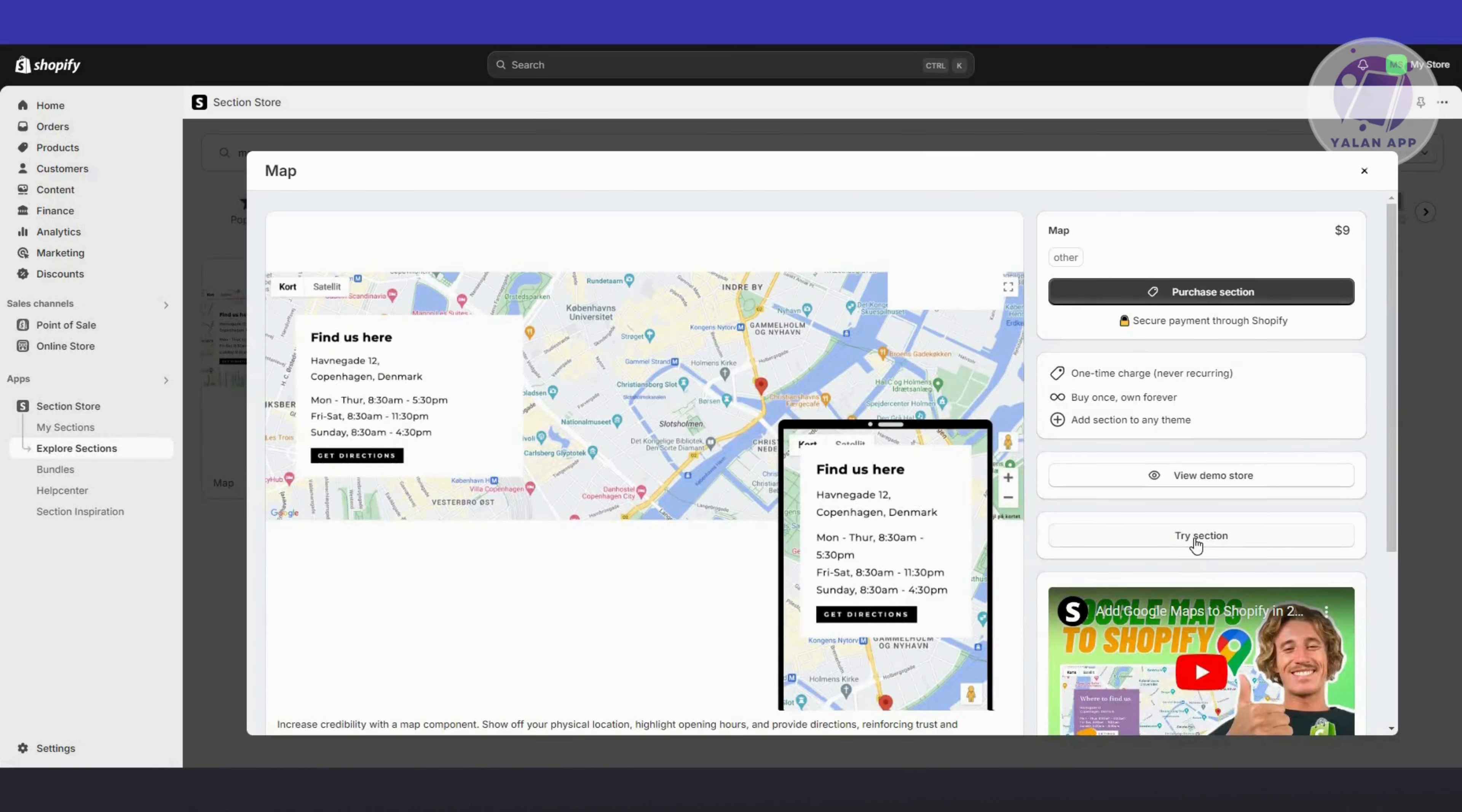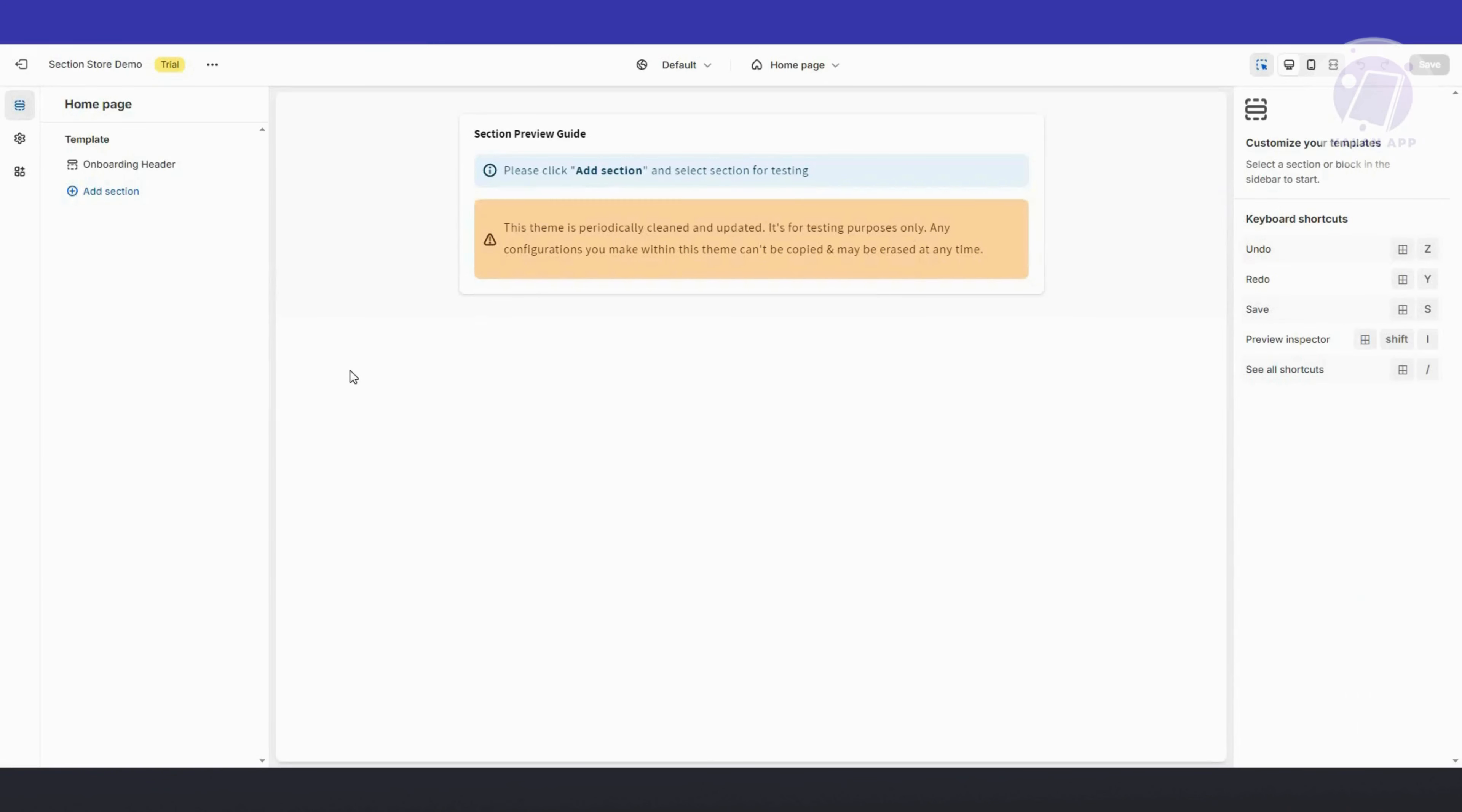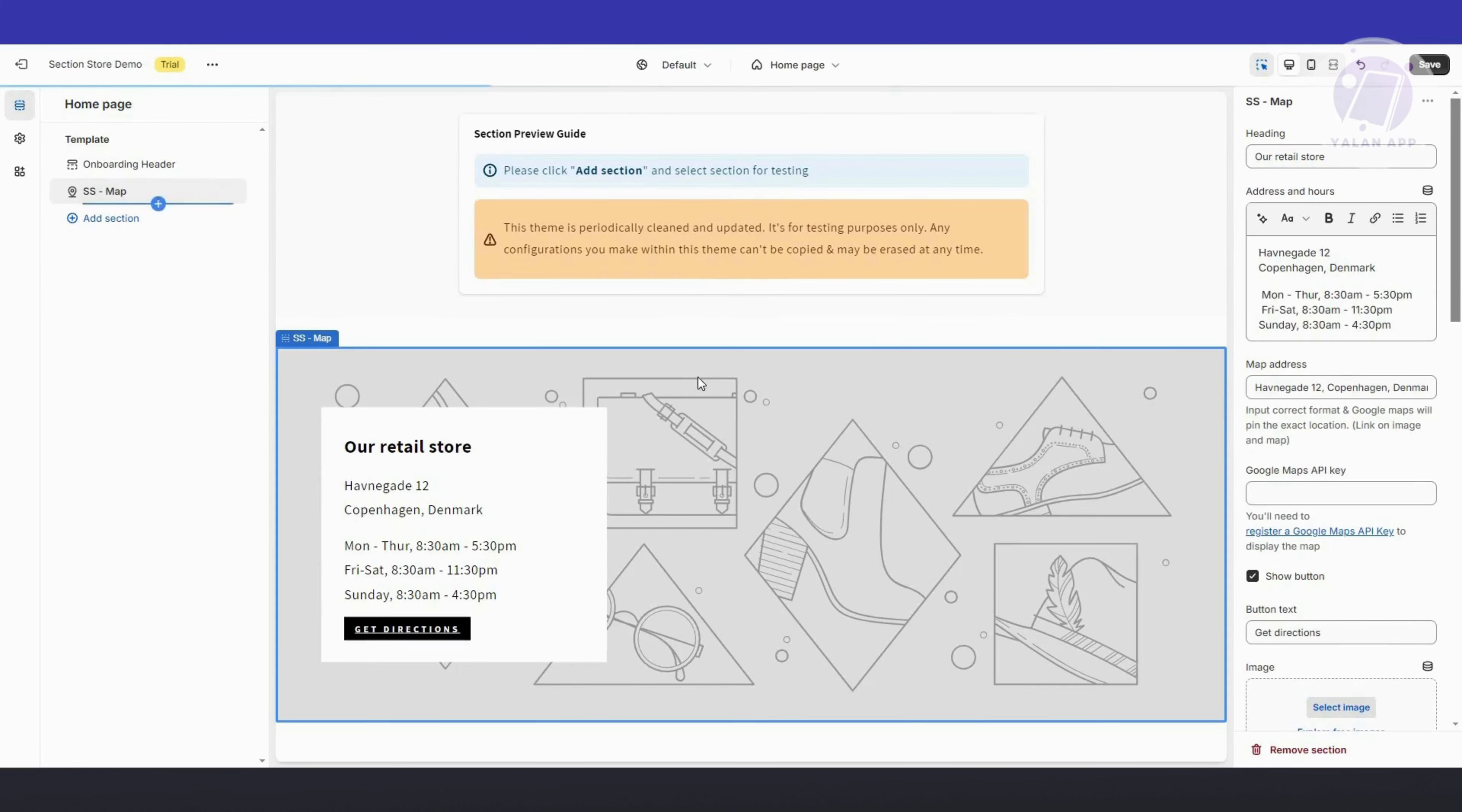You could also click on the try section option here. It should load up the next page. You now have the capability to try this section. Just click on add section. You could click on SS-map here to add this one.